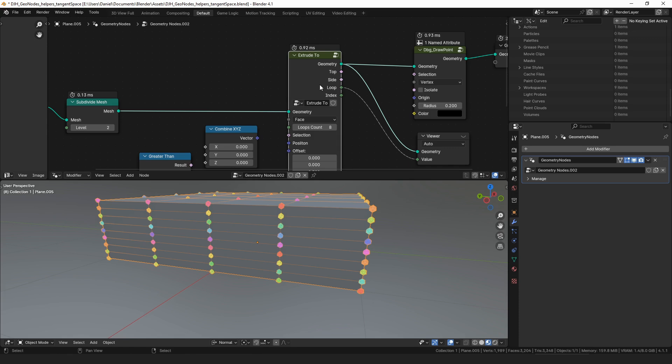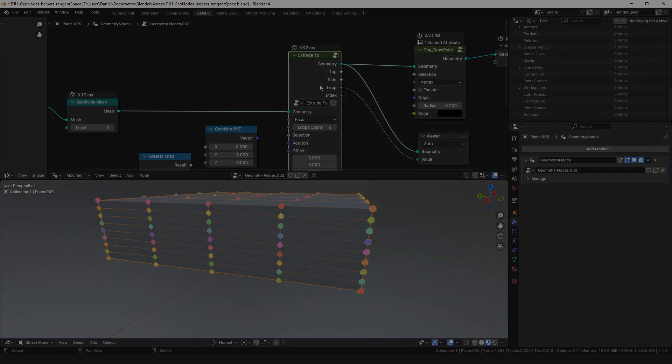That's about it for the extrude2 node. If this is one of the first videos of mine you're watching, please check out my website — there's more information about me and all of the different things I've made. I've made a bunch of tools for Blender and geometry nodes available on Blender Market and Gumroad, as well as some other things. If you're interested, please head over there. Otherwise, that's all I've got for this one — thanks for watching.